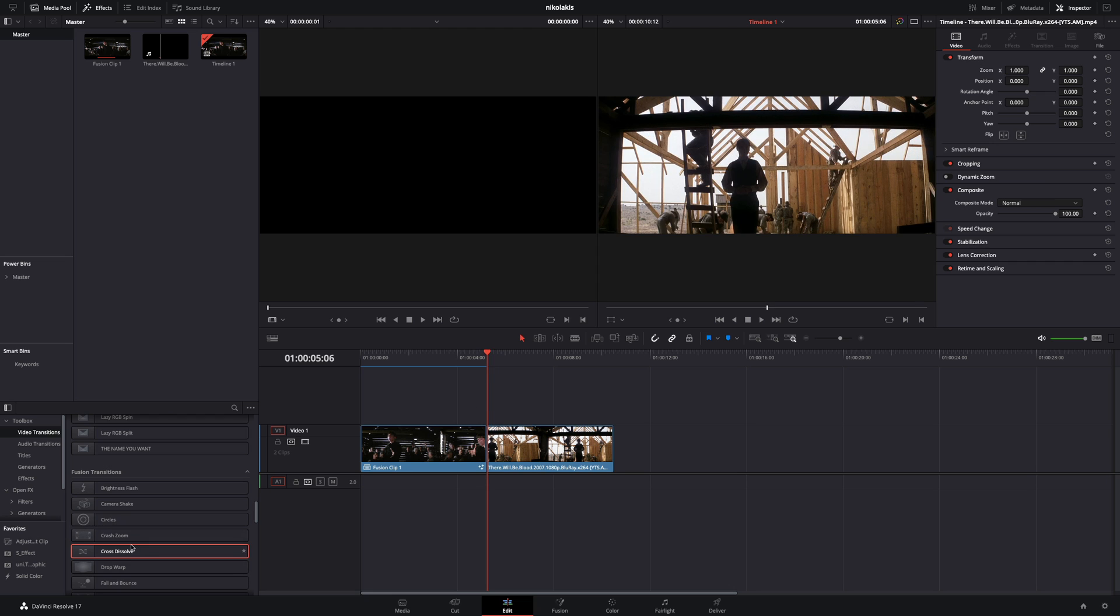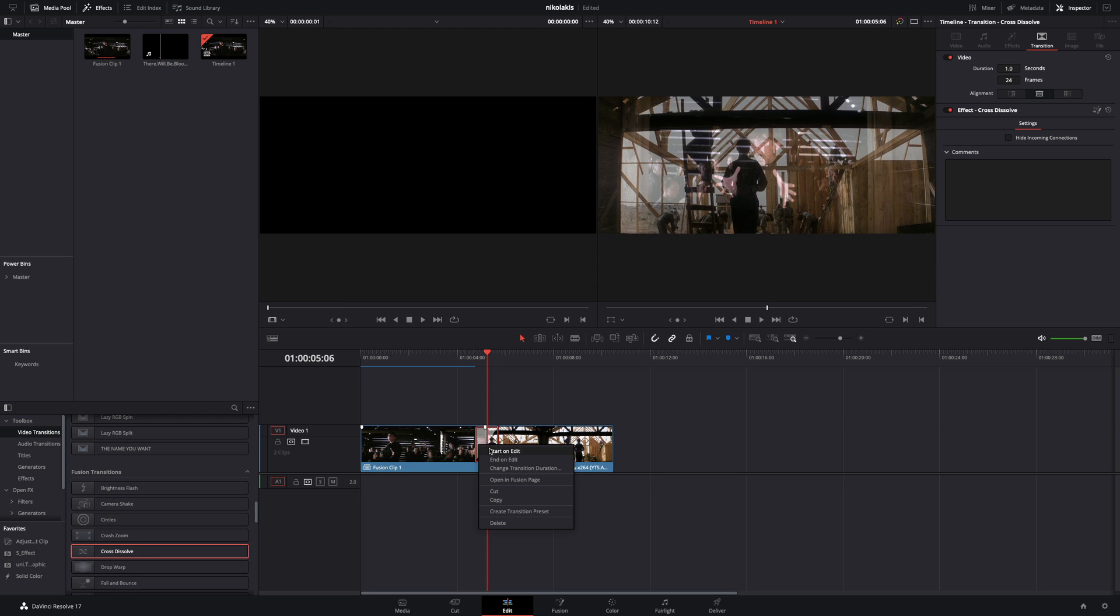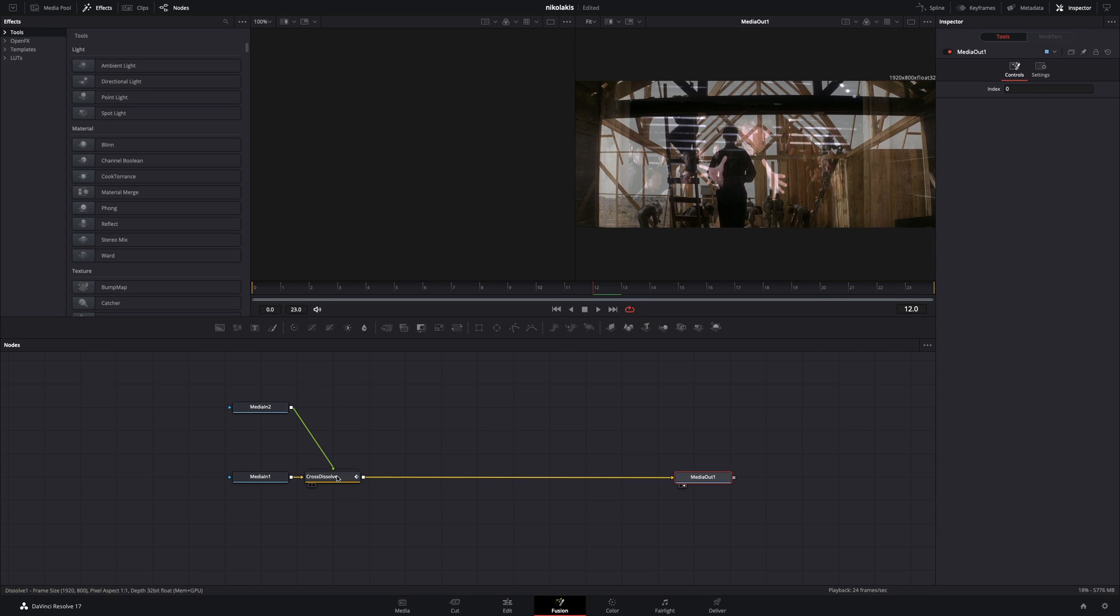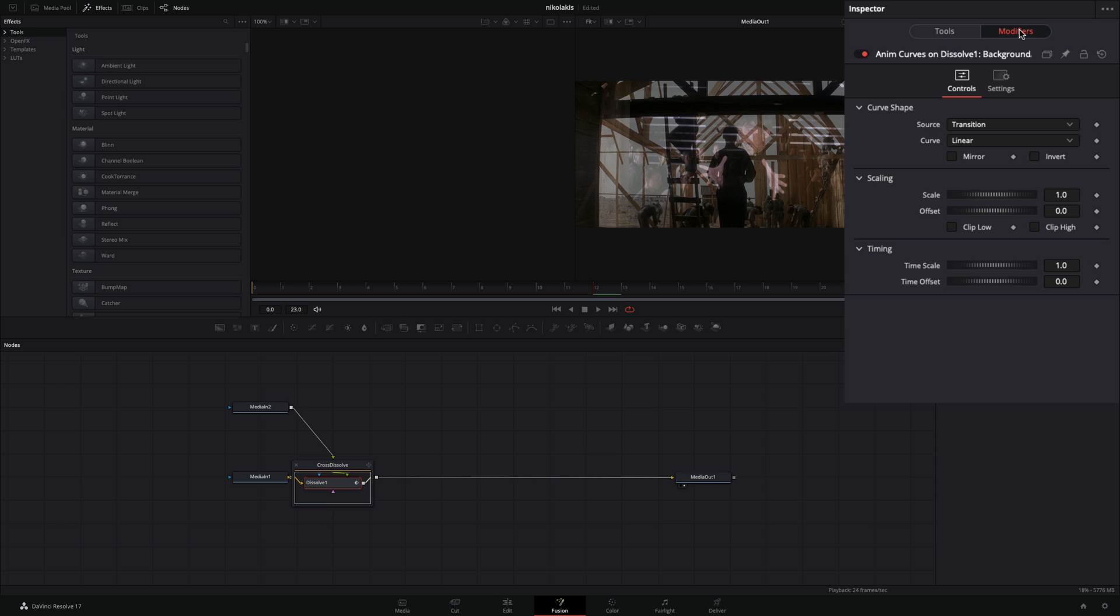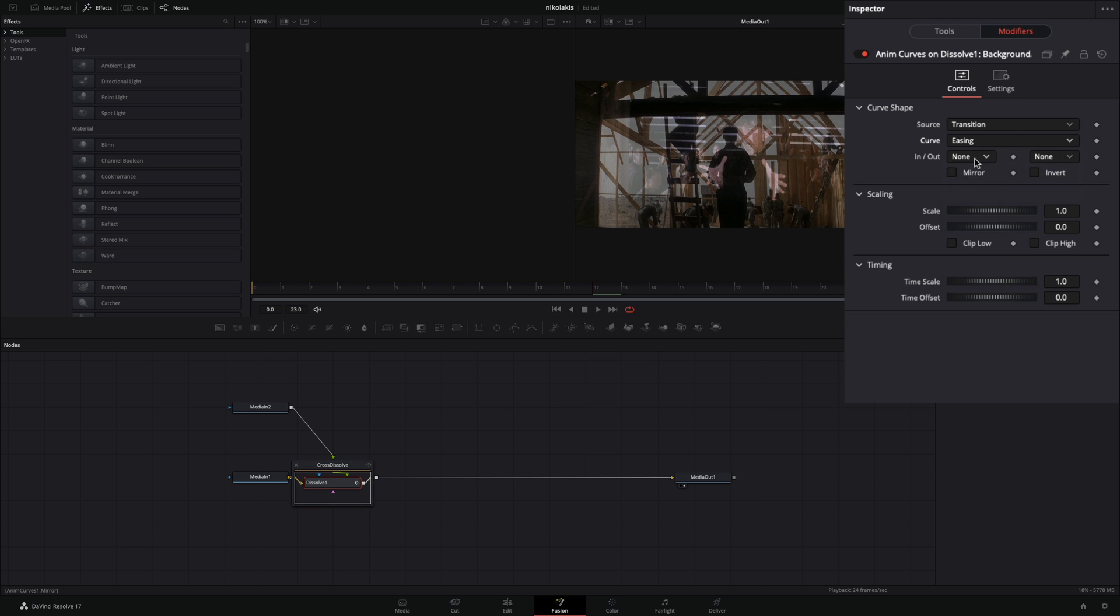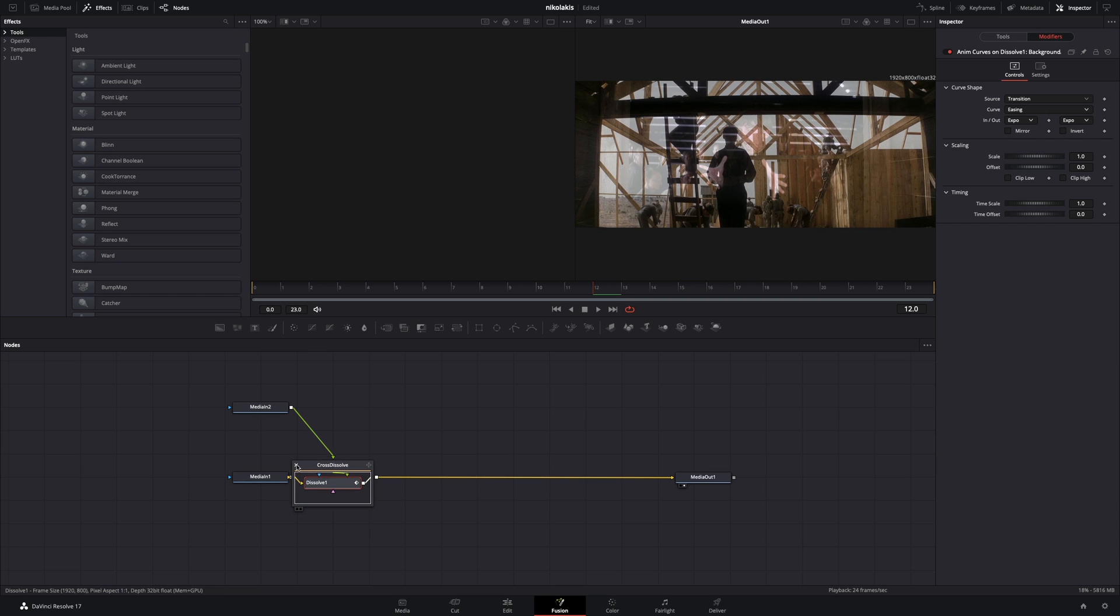Add a Fusion Cross Dissolve transition between your clips. Right-click to the transition and select Open in Fusion page. Double-click to the Cross Dissolve node to open it, select the Dissolve, go to the Modifiers tab, change the Curve to Easing, and set the In and Out to Expo.